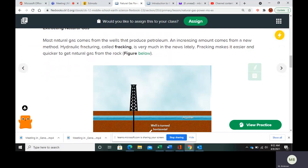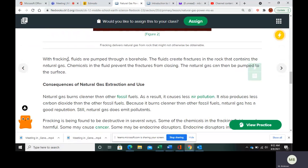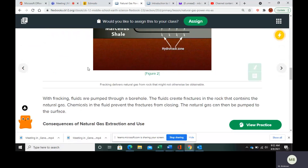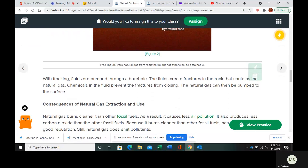Fracking makes it easy and quick to get natural gas from the rock. They pump fluids through a borehole, and the fluids create fractures in the rock that contains the natural gas. Chemicals in the fluid keep the fractures from closing, and then they pump the natural gas to the surface.